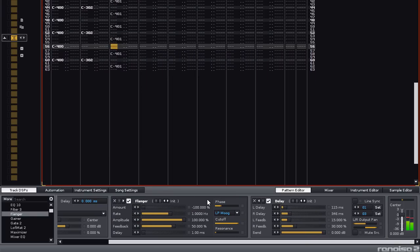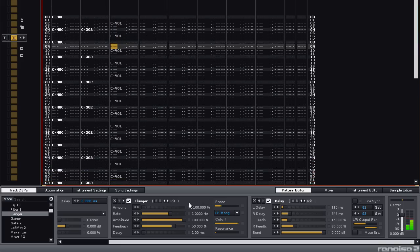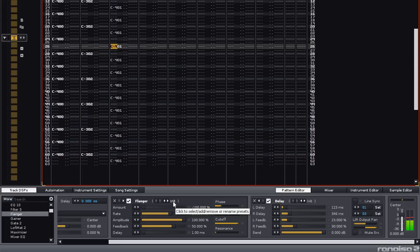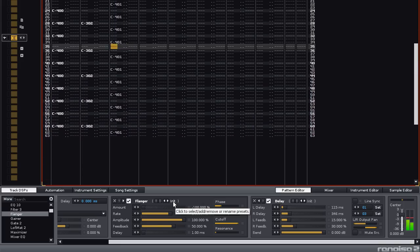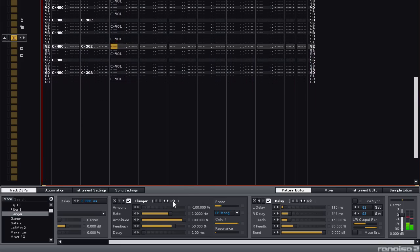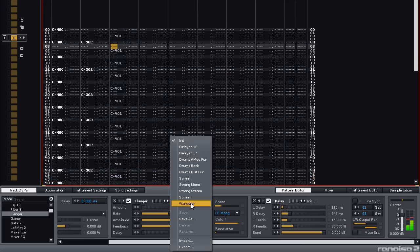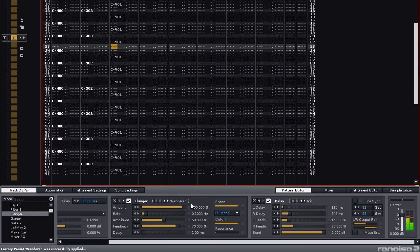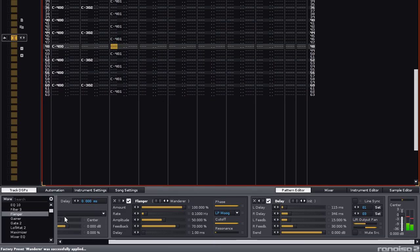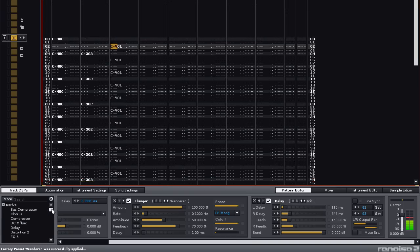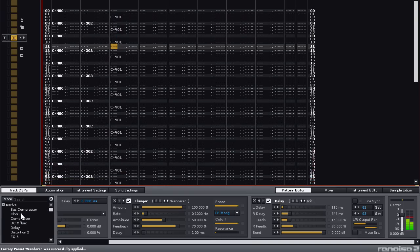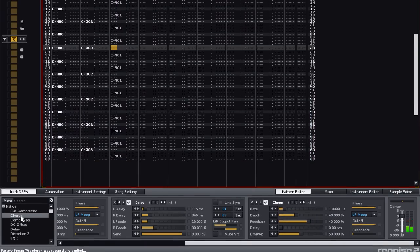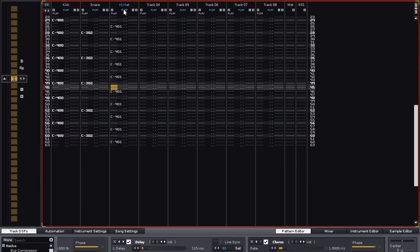Now, all of the effects come with presets, which you can change by selecting Init, this stands for Initial Preset, and pressing the left mouse button. Let's choose Wanderer. That's more interesting, although it's a little shrill, so skip up to Chorus, double click on that, and that softened it up a bit for us.